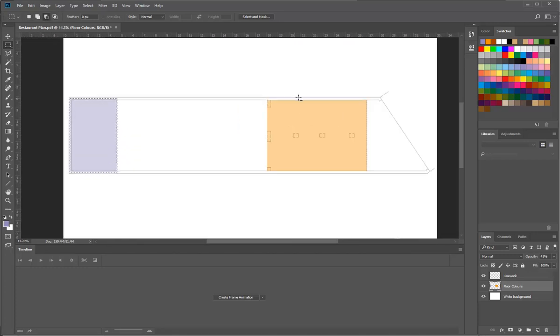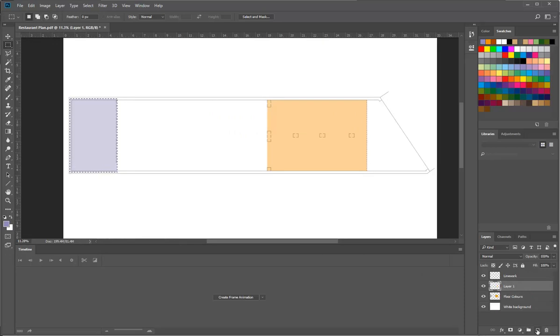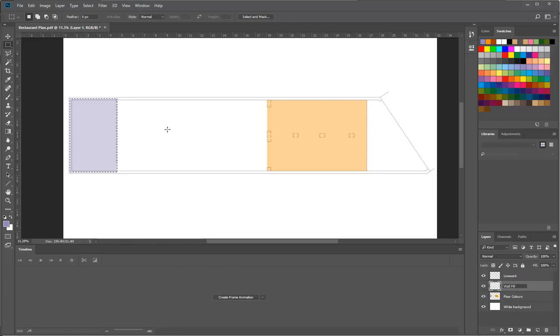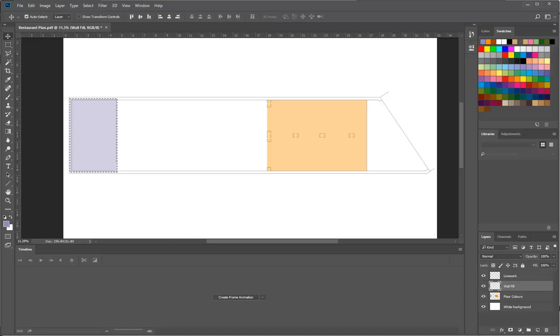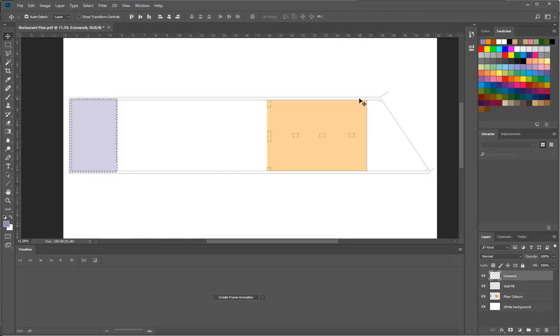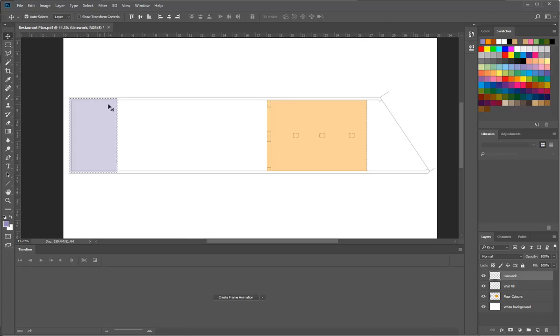Okay, so then maybe you want to fill in the walls. So I'm going to make another layer. And we'll call this a wall fill. And there I'm going to show you a good little trick.